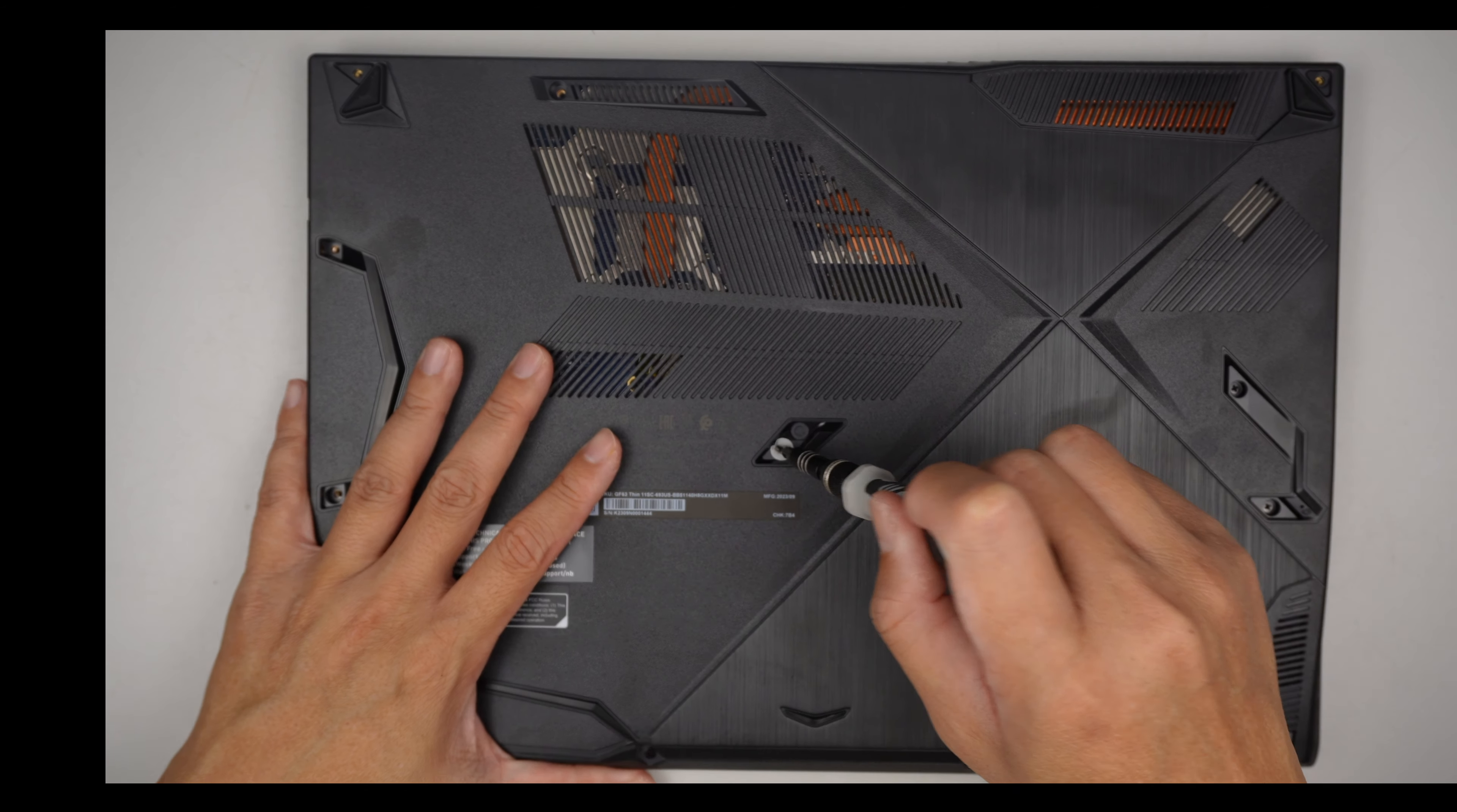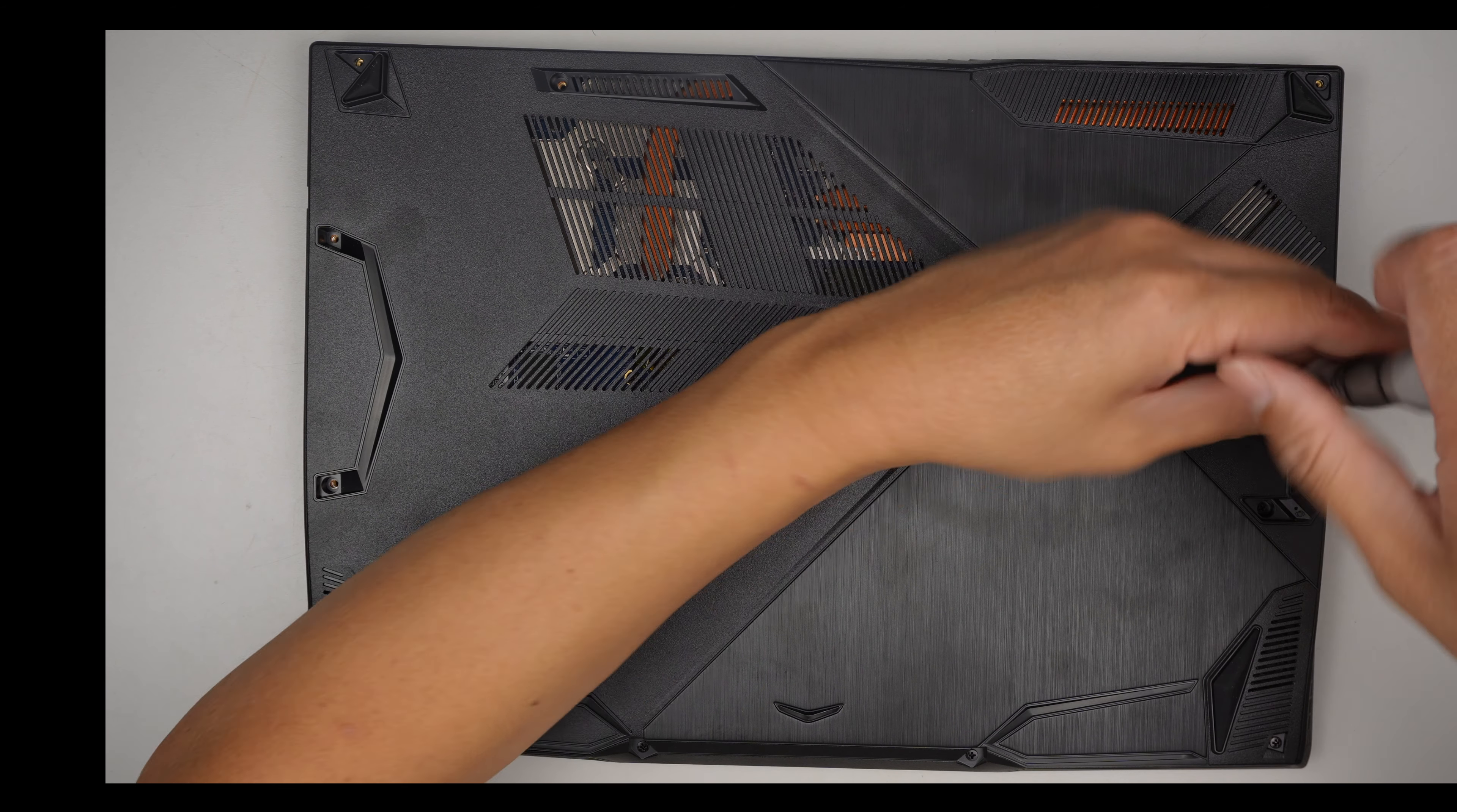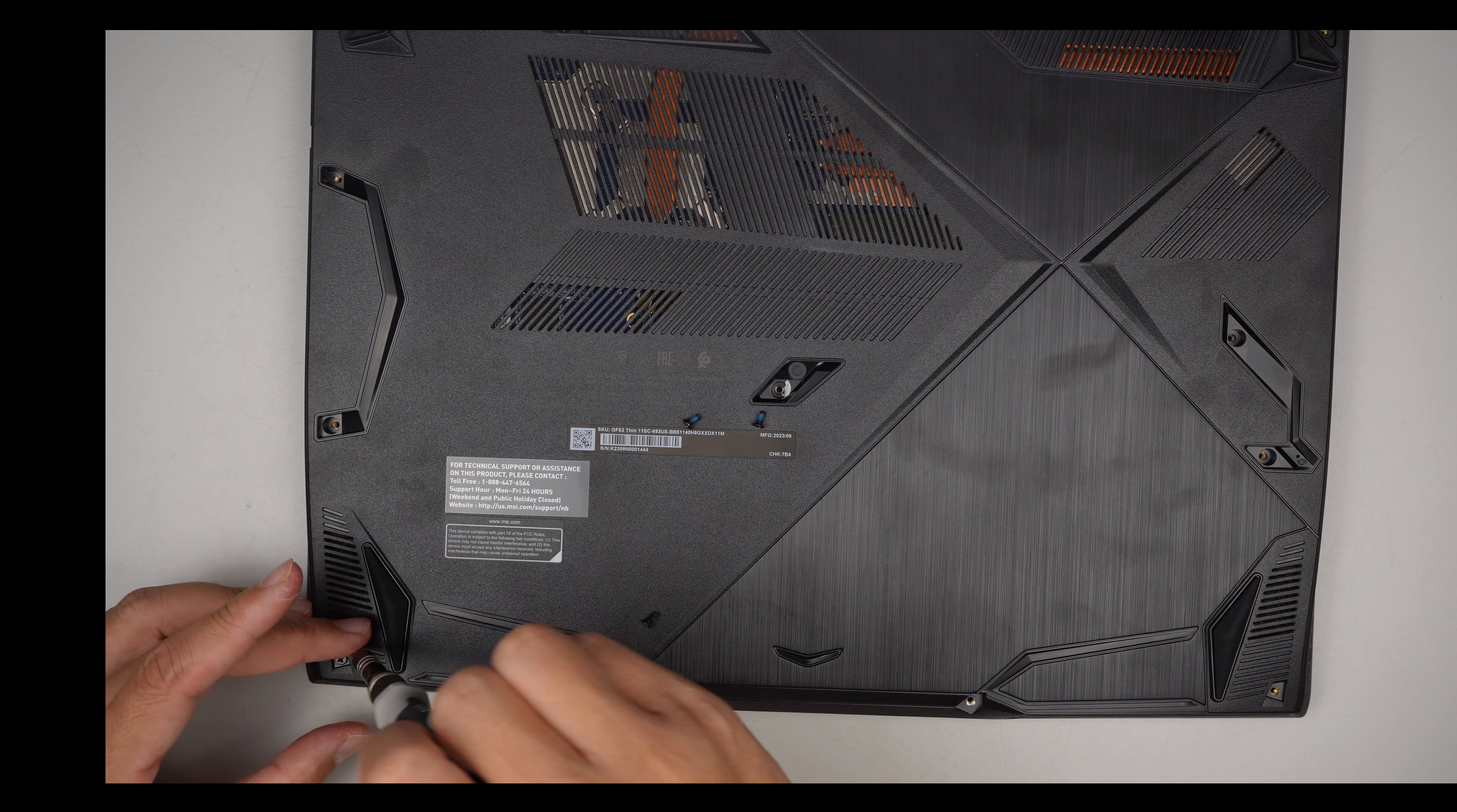And here is the factory seal screw that we need to remove. It looks like all the screws are the same size.